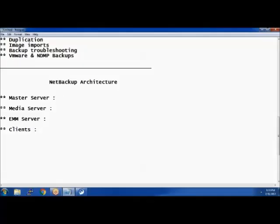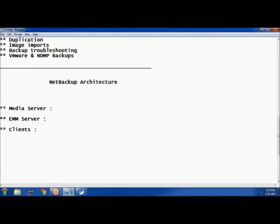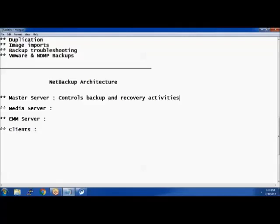Master server, as the name itself suggests, is the master — it controls all backup and recovery activities. It is the brain of the entire NetBackup architecture, controlling all backup and recovery activities. Everything should happen under the control of the master server.